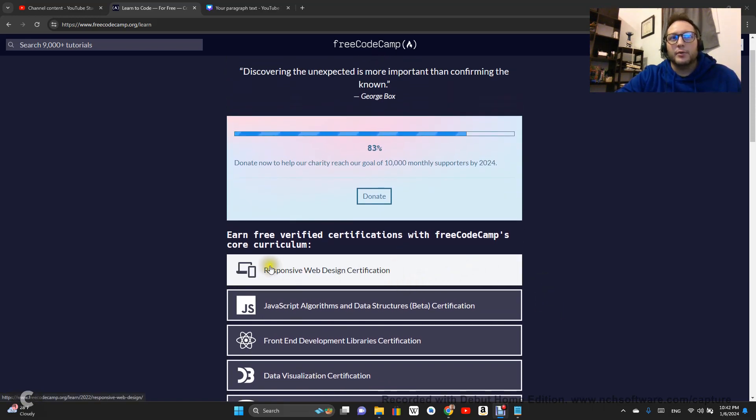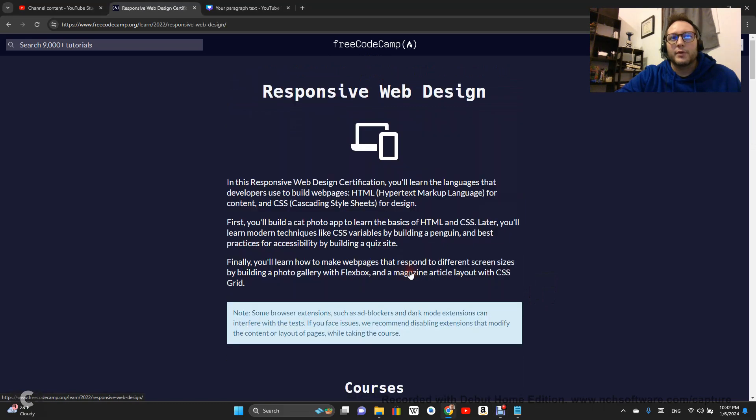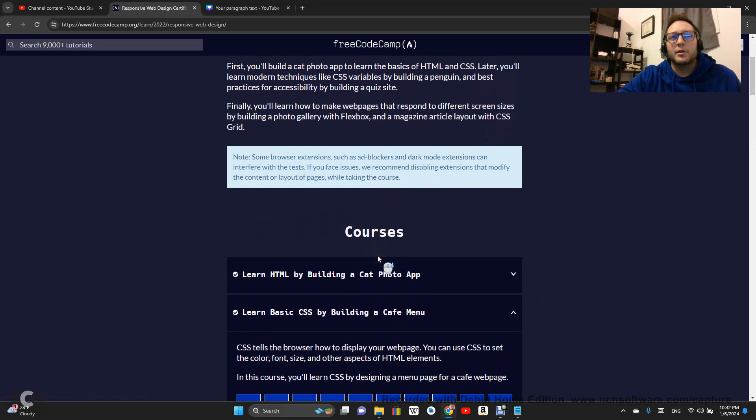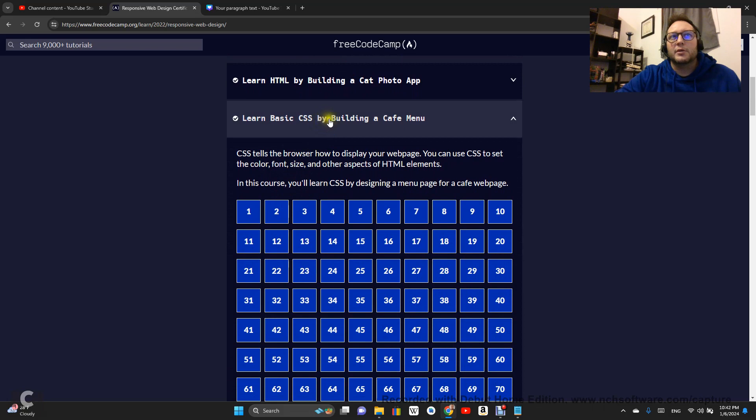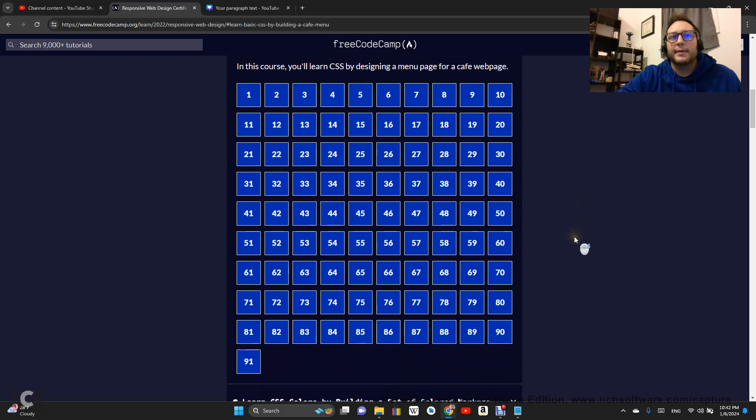We are doing the responsive web design certification. We are doing learn basic CSS by building a cafe menu, and this is step 64.